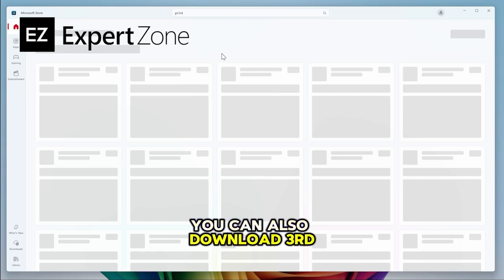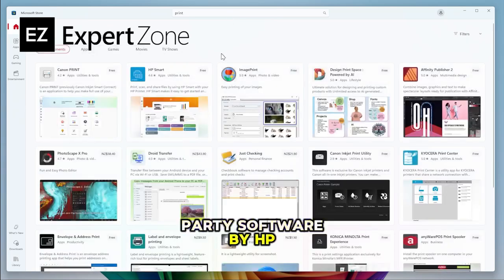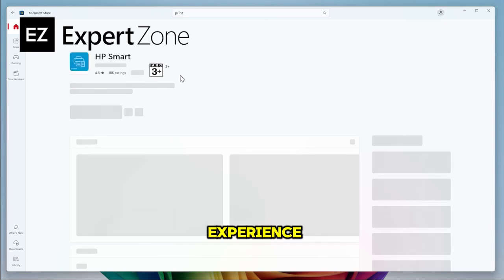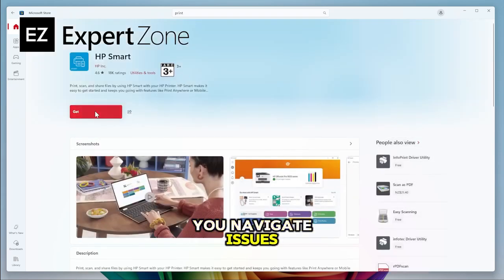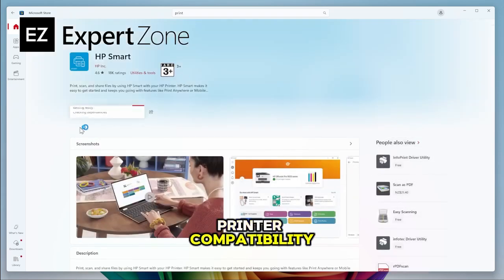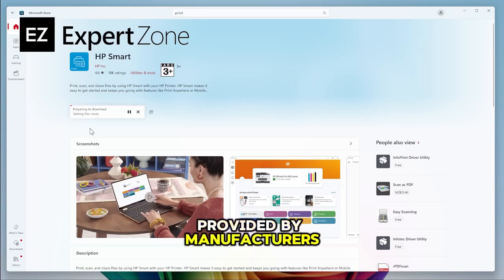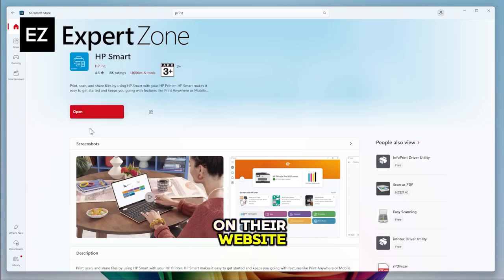You can also download third-party software like HP Smart App, Xerox Print and Scan Experience that can help you navigate issues. You can also check printer compatibility discs provided by manufacturers like Epson and Canon on their website.